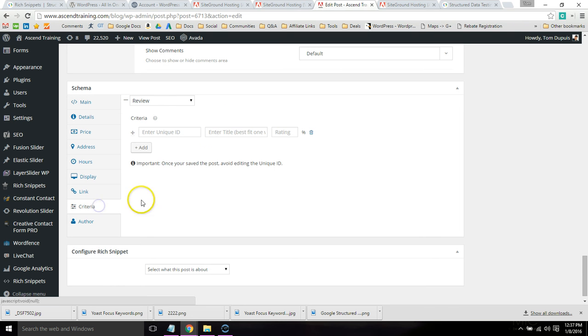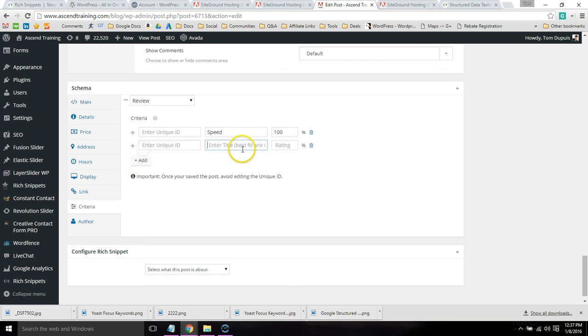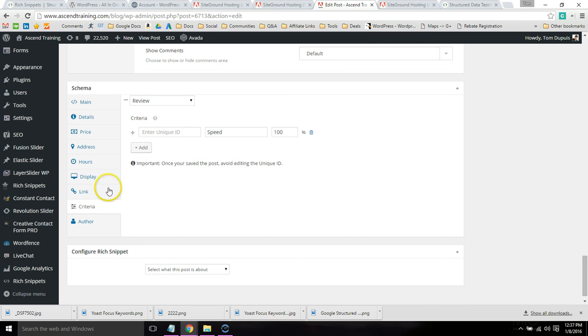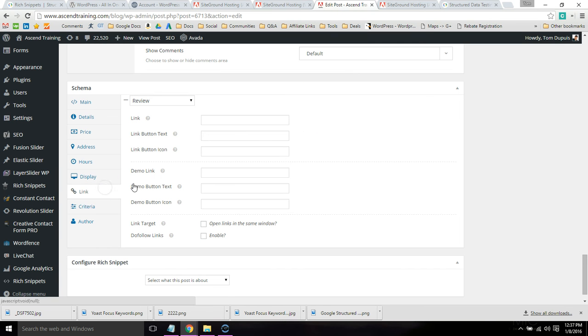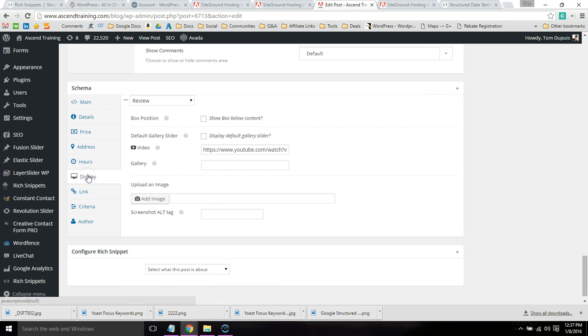Go to Author and fill in your name. If you want to put some criteria, like SiteGround, I gave it five stars because it has good speed. I'll give it 100%. It also has good uptime, 100%. So that's where you put your criteria. The link tab lets you link to the website that you're reviewing or if your Rich Snippet involves a link at all, this is where you do it. But the display tab is also super helpful.